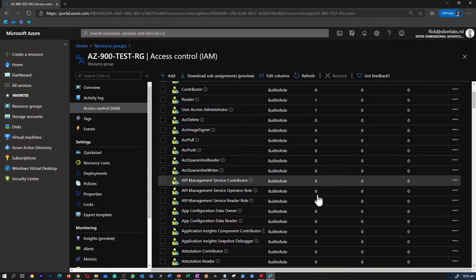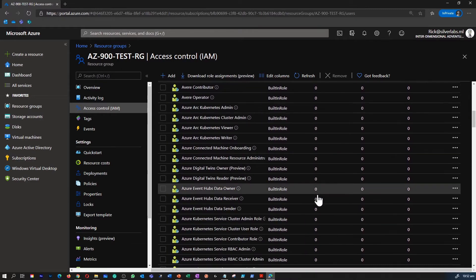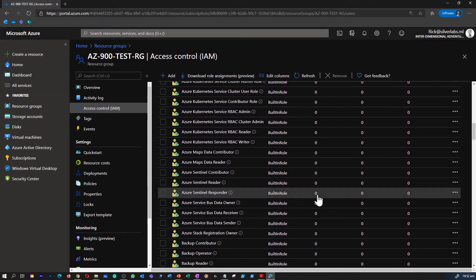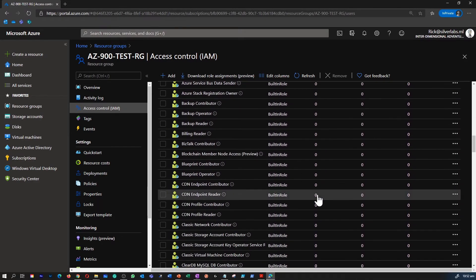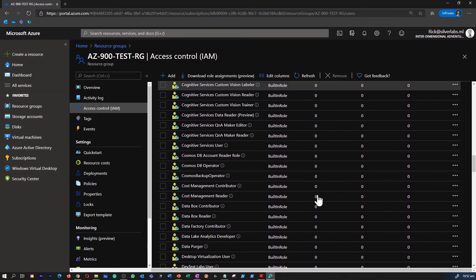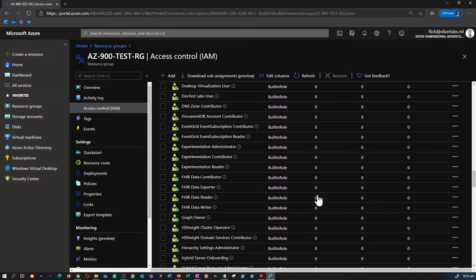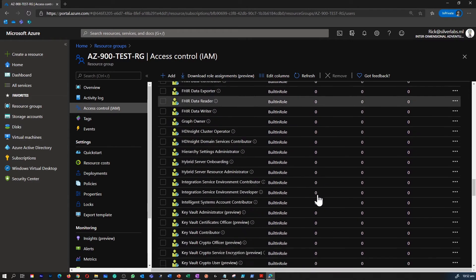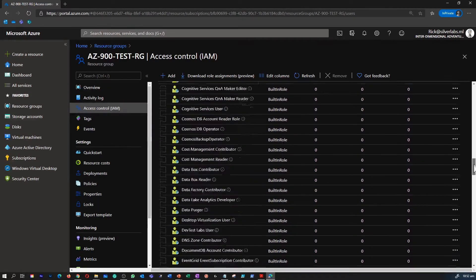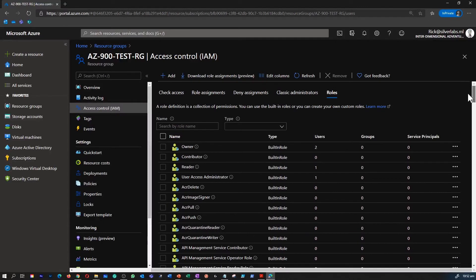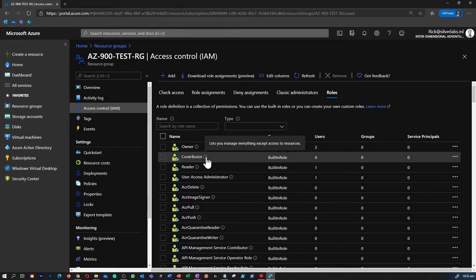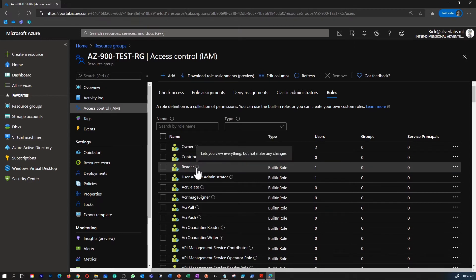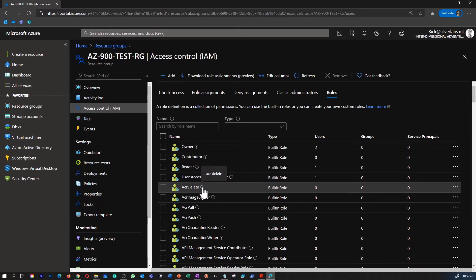Of course you can go and create a custom role if you want some granular permission to be assigned, but I'm sure that anything what you are looking at you can find an appropriate built-in role available here. And next to these roles there is an information button that lets you know what sort of control you can assign when you assign somebody to this particular role.